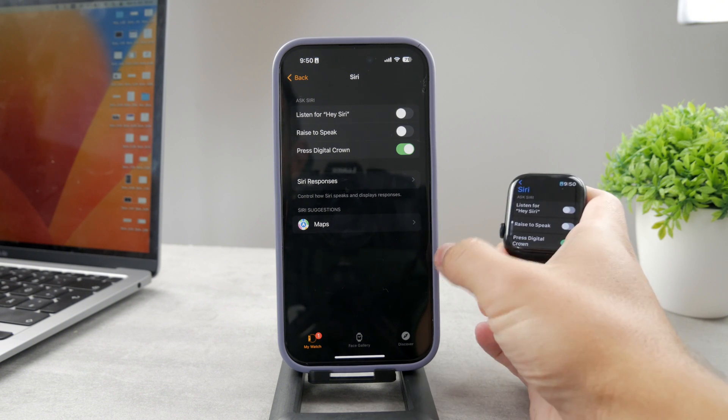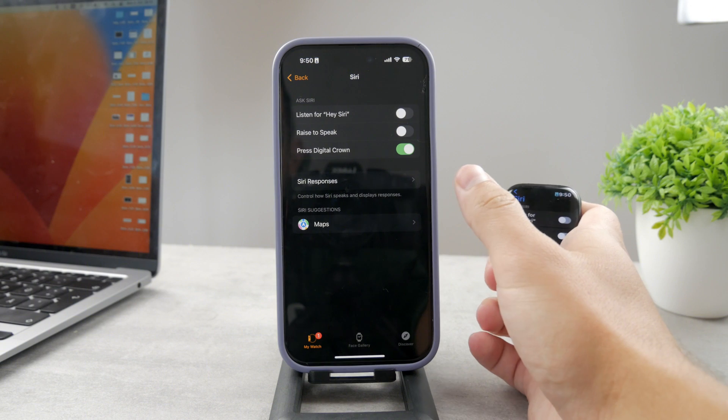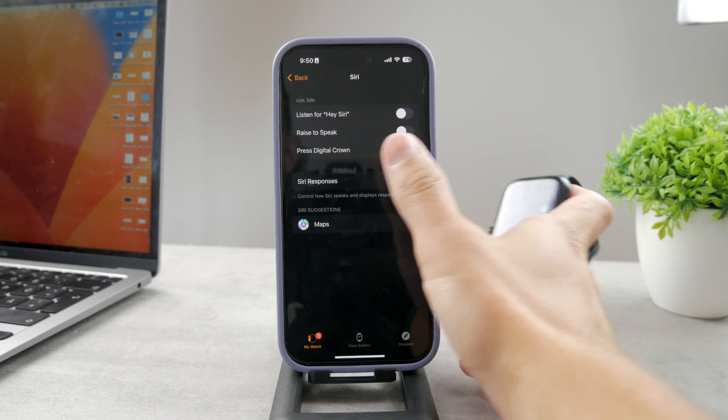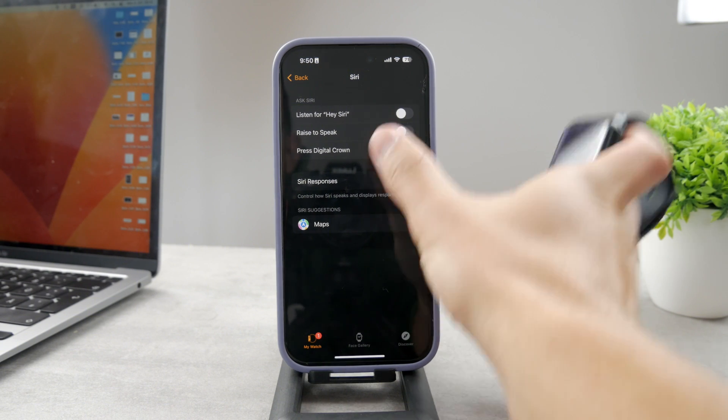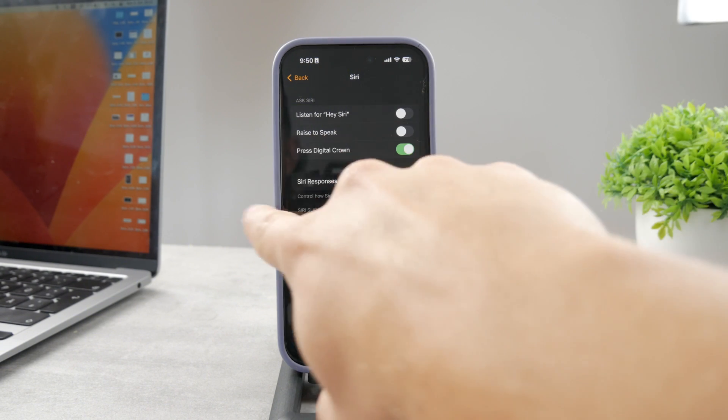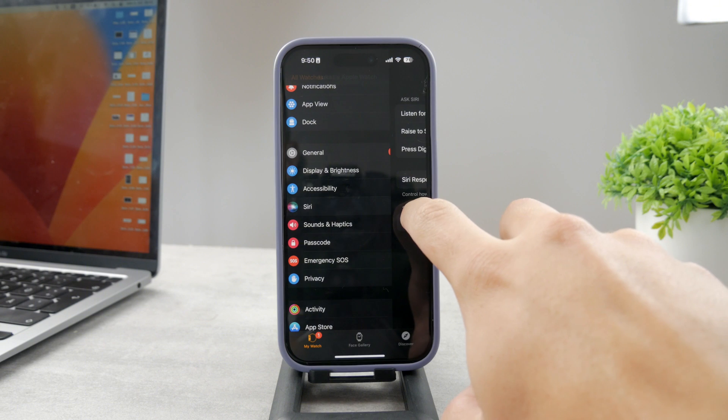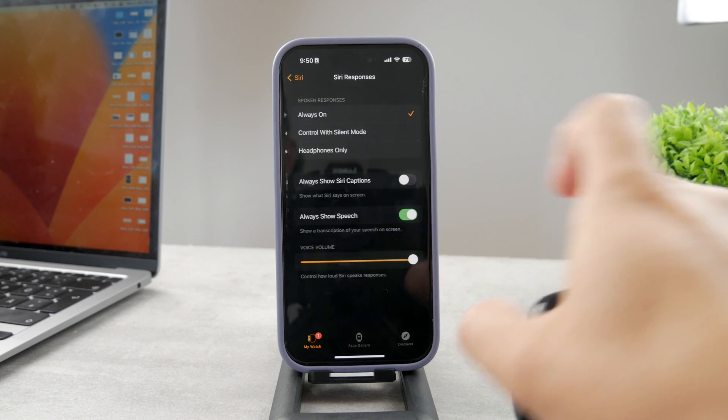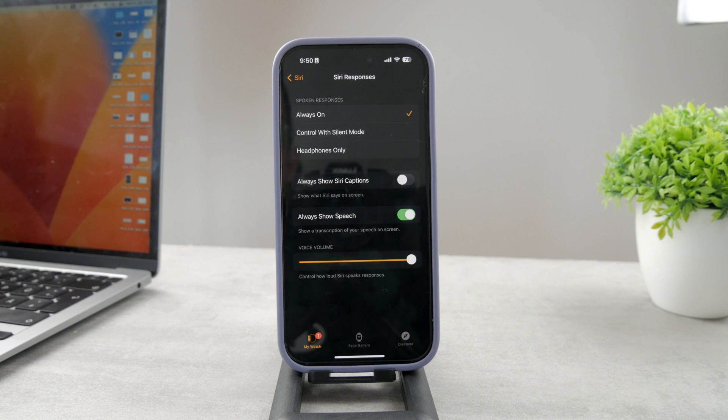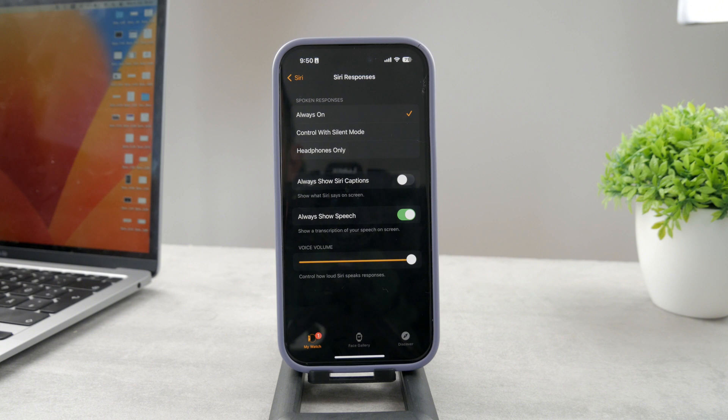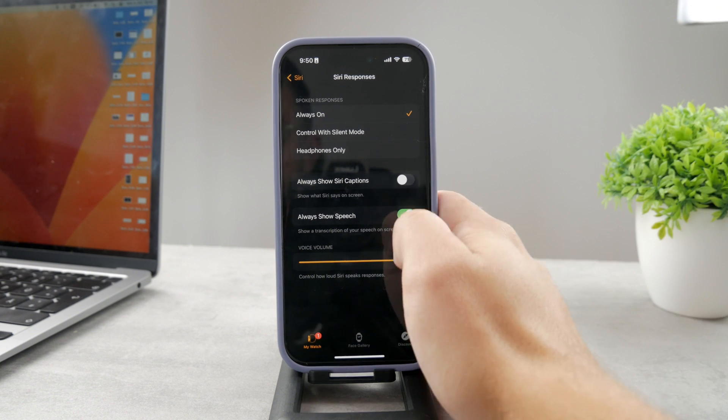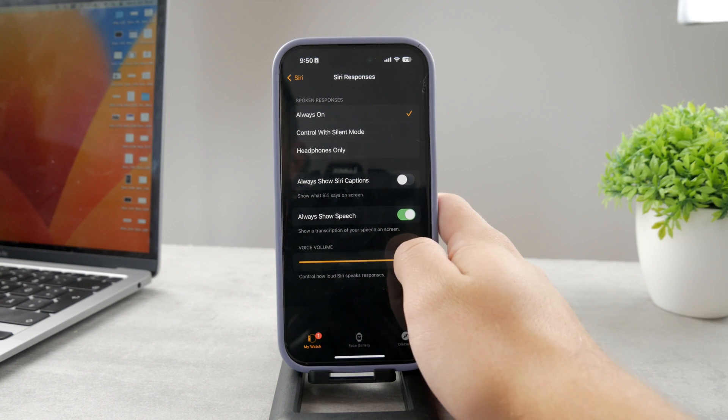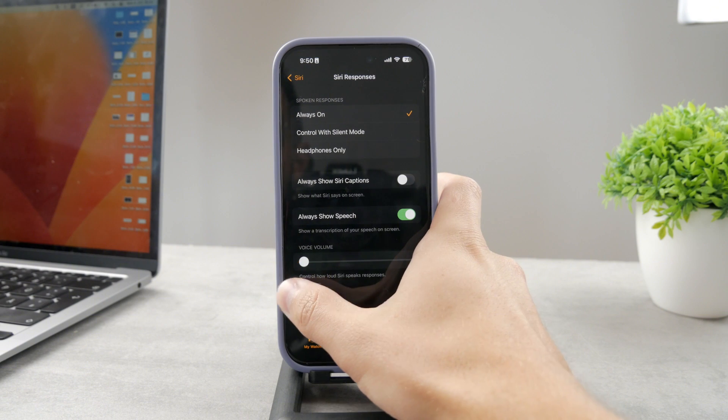Now, to control the volume, tap on Siri Responses. So again, it's the Watch app—tap on Siri, then Siri Responses, and at the bottom you have the voice volume. This is the slider which lets you control how loud Siri is and how loud the responses will be.